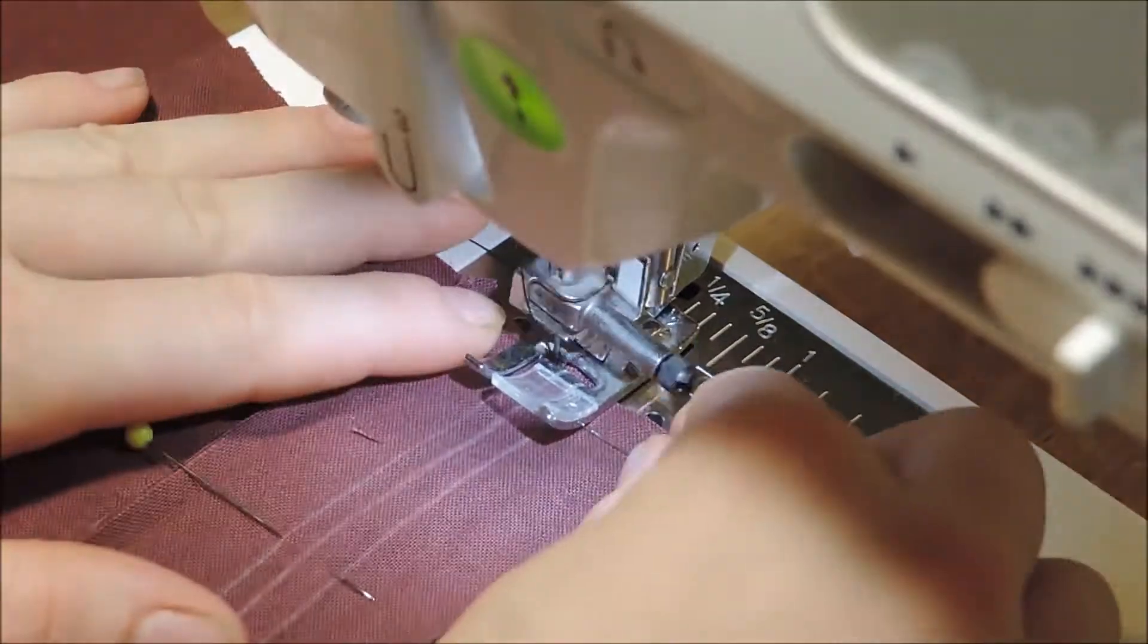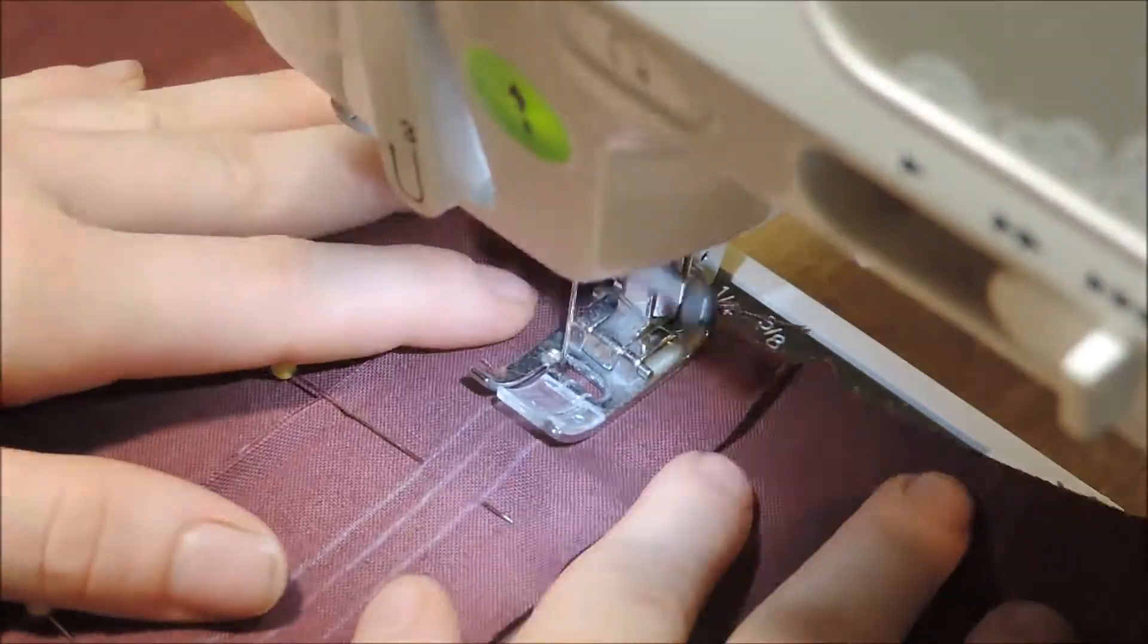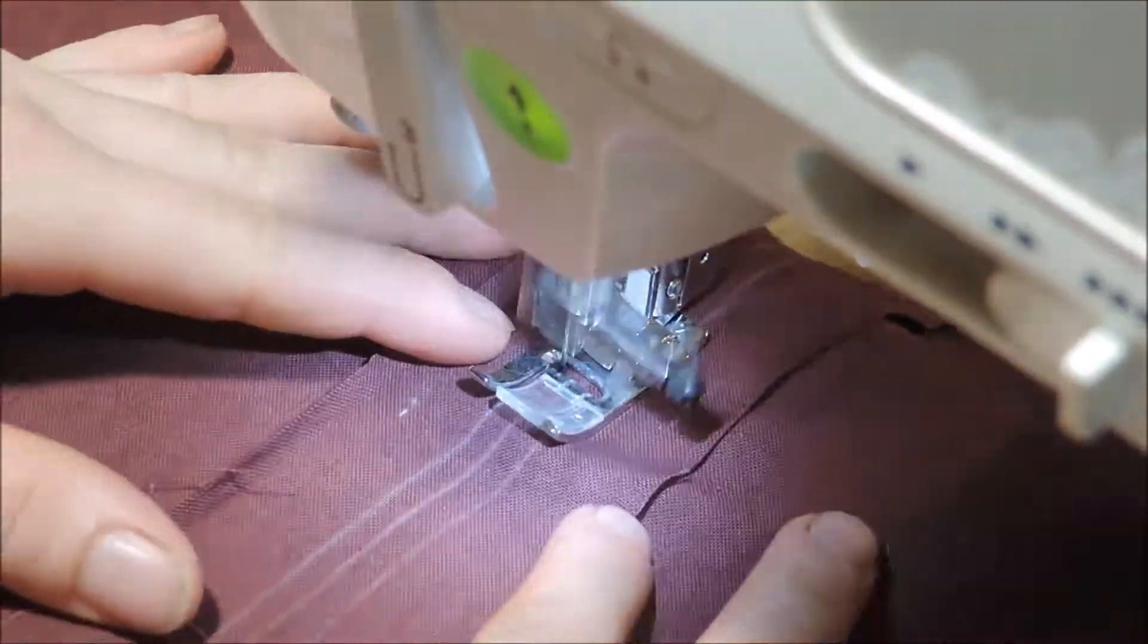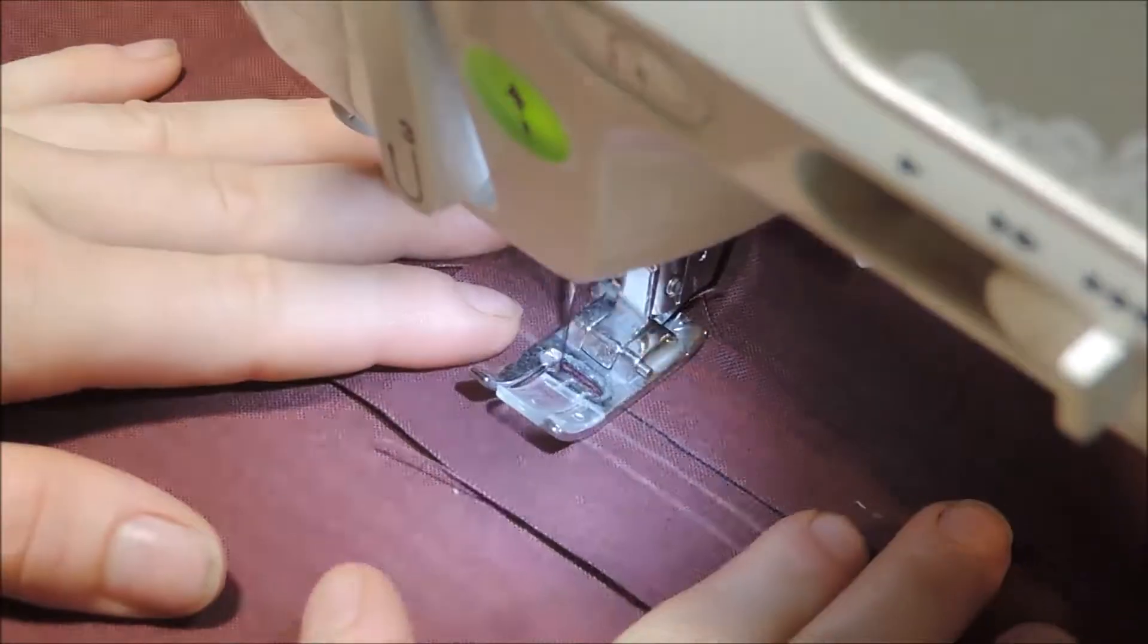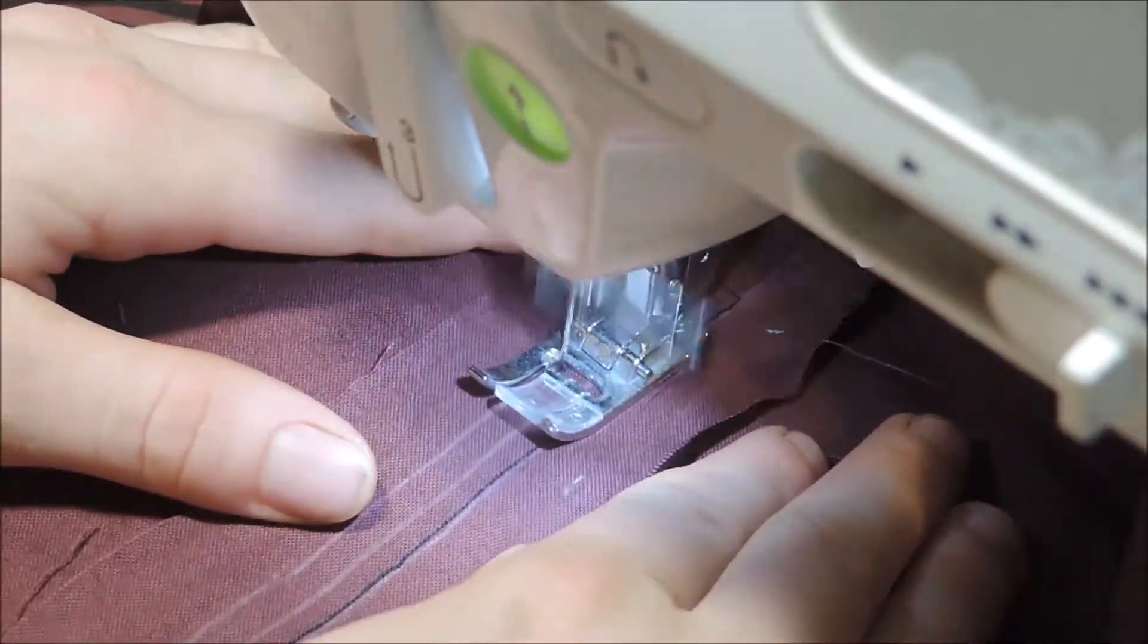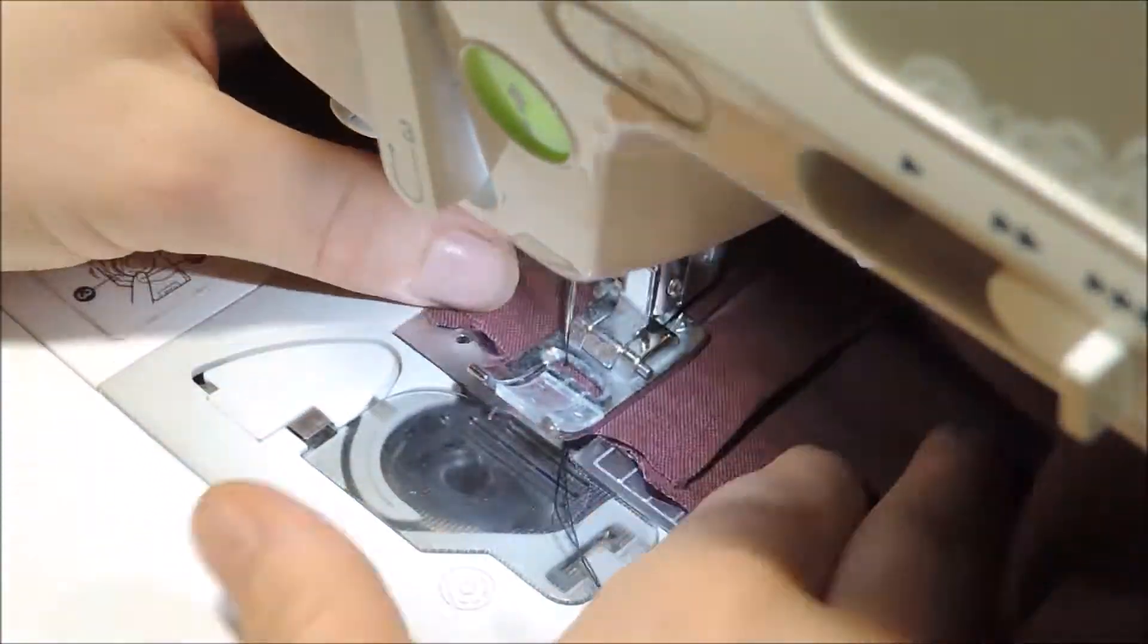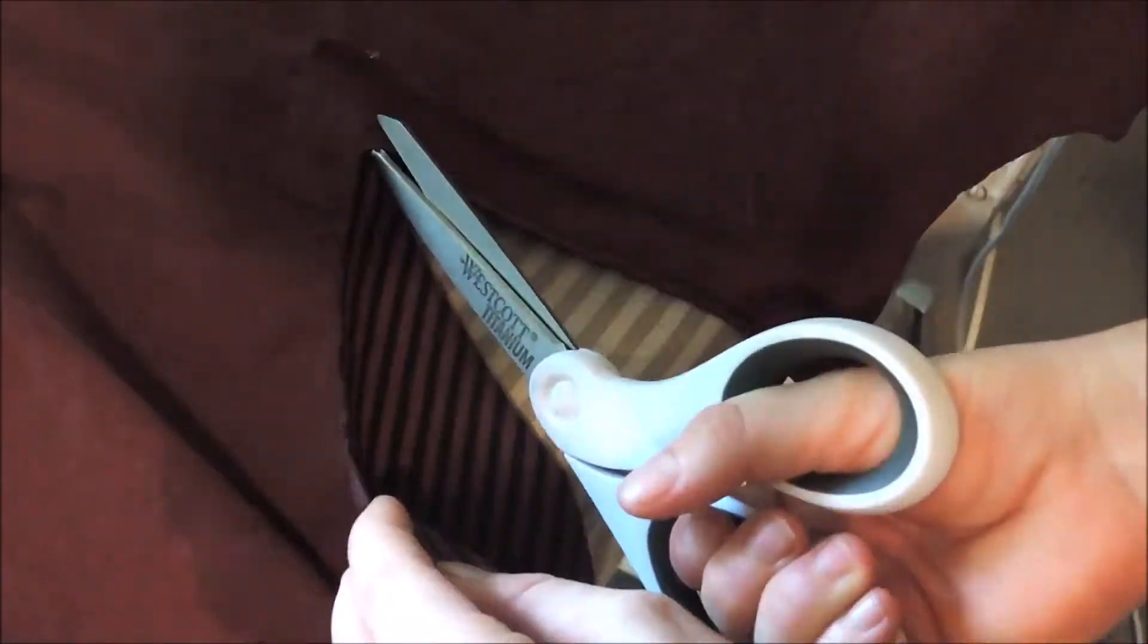I then stitched around the slash line with a very small stitch. I then cut along the slash line and flipped the facing piece to the front instead of the back like you normally would.